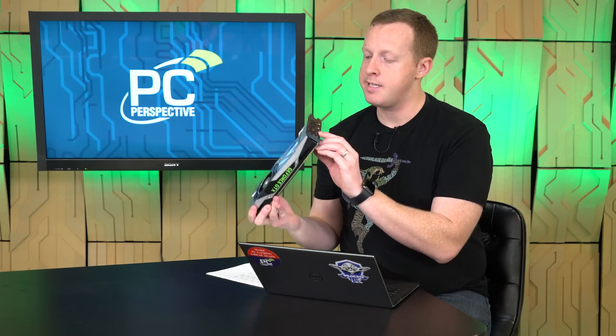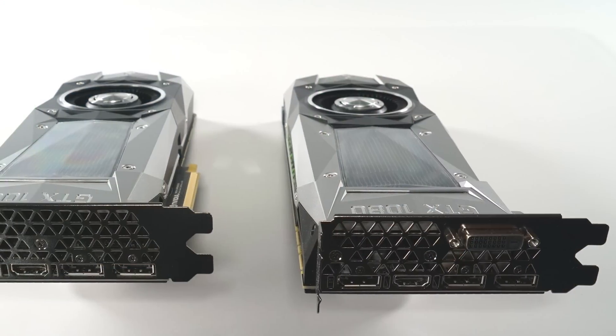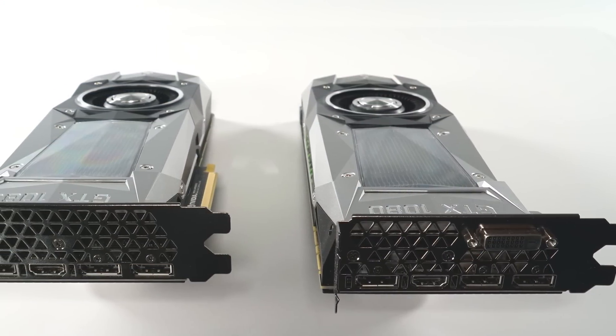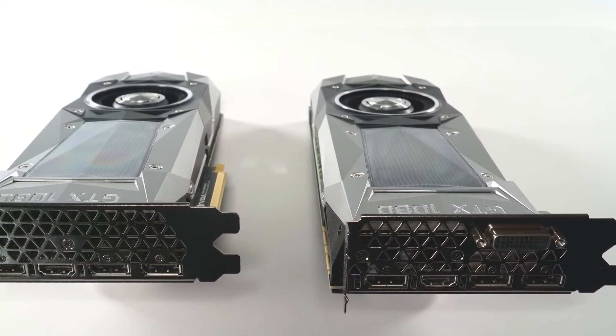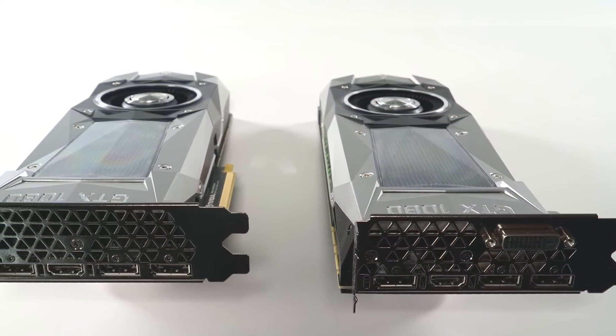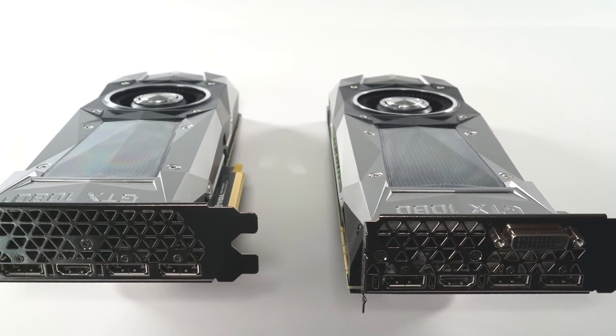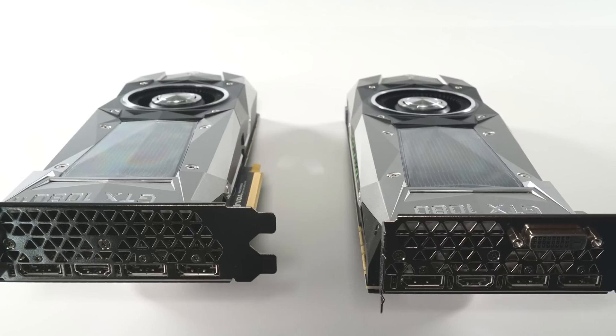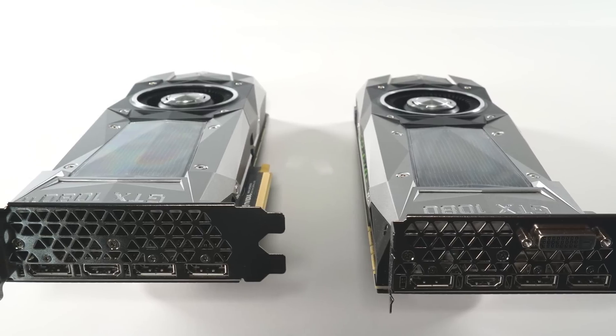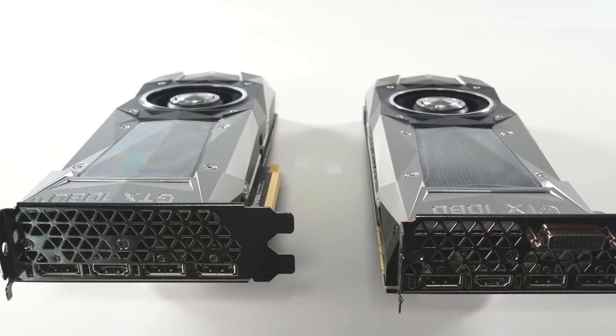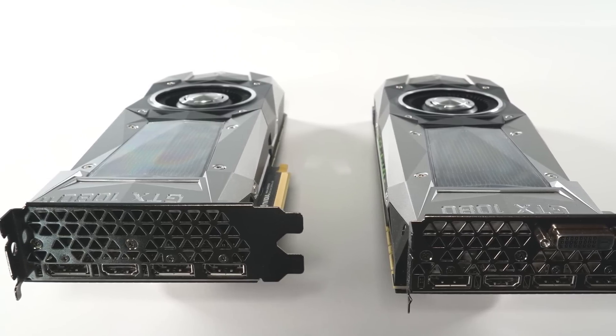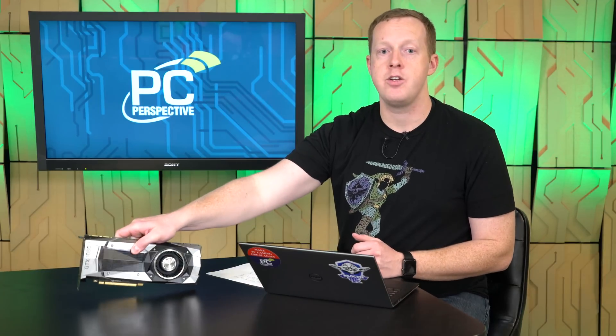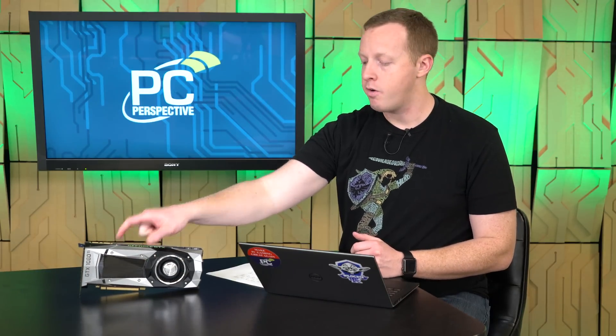The one big change, I guess, is on the display output connectivity. You still have three DisplayPort, one HDMI, which the 1080 and the Pascal-based Titan X have had, but they removed the DVI connection. And they did that so that there was better airflow for this card. That's how they're able to get a little bit higher clocks, and you'll see a little bit lower fan noise level as well under a full gaming load, even compared to the Titan X graphics card itself.